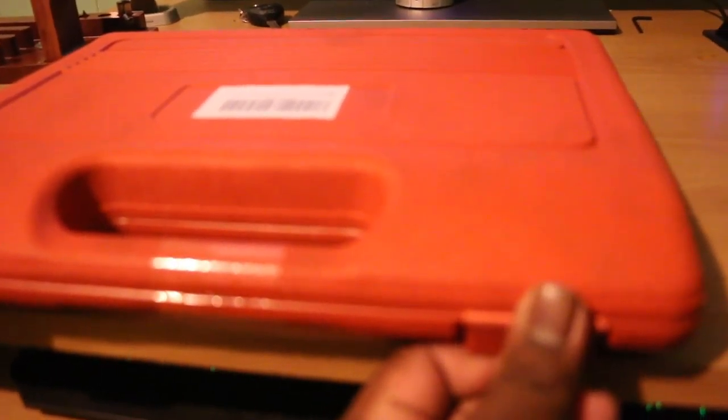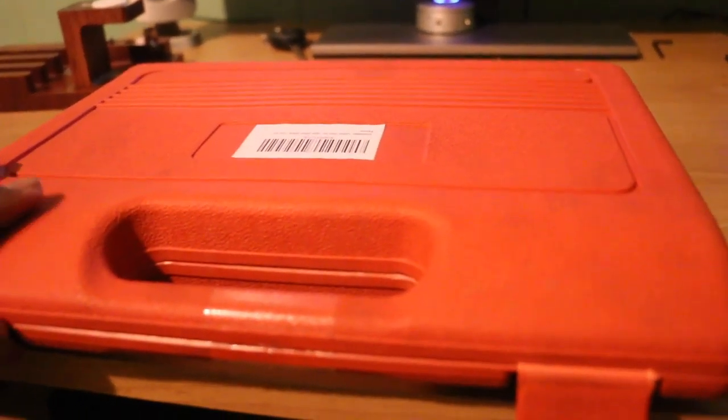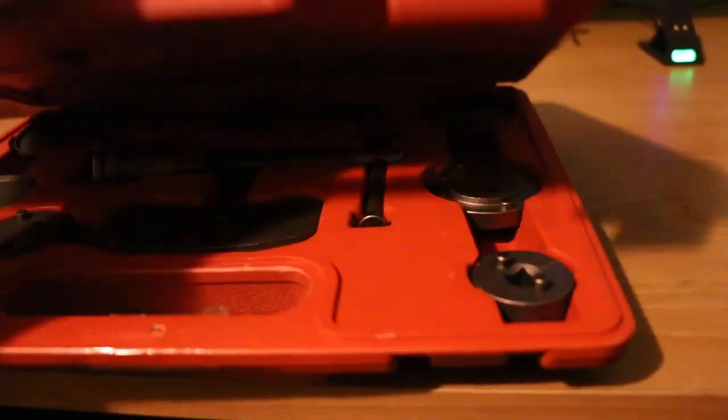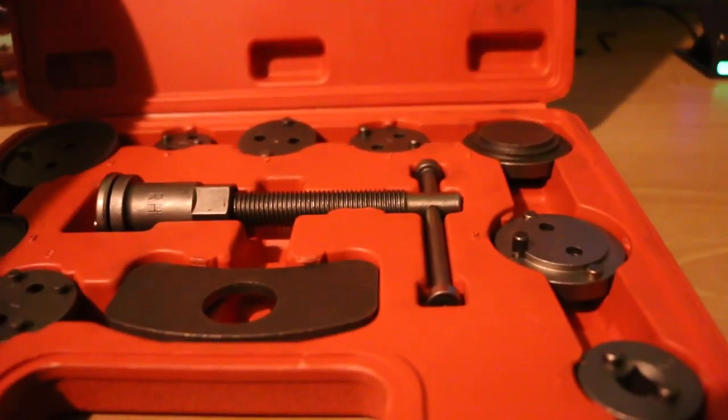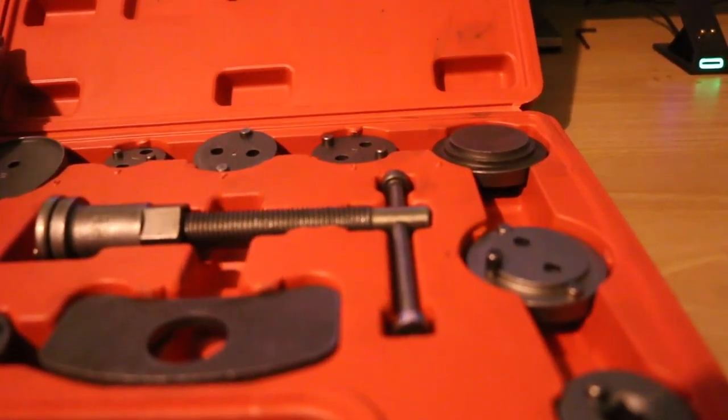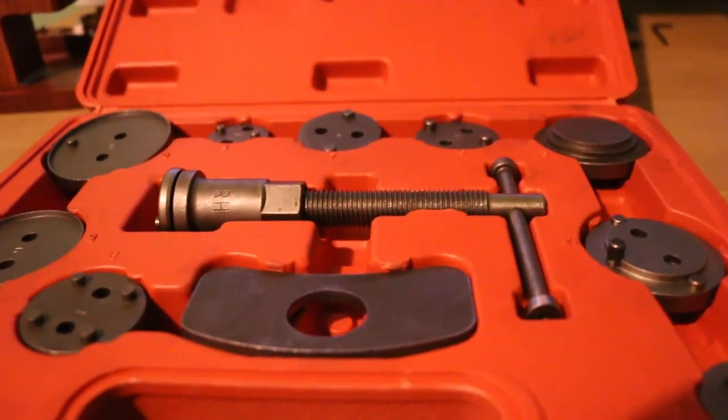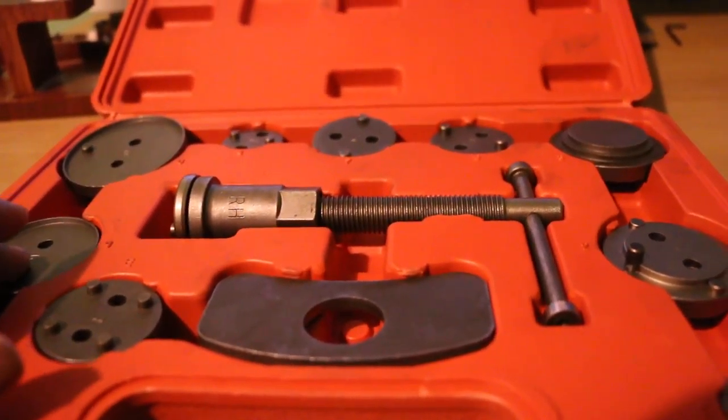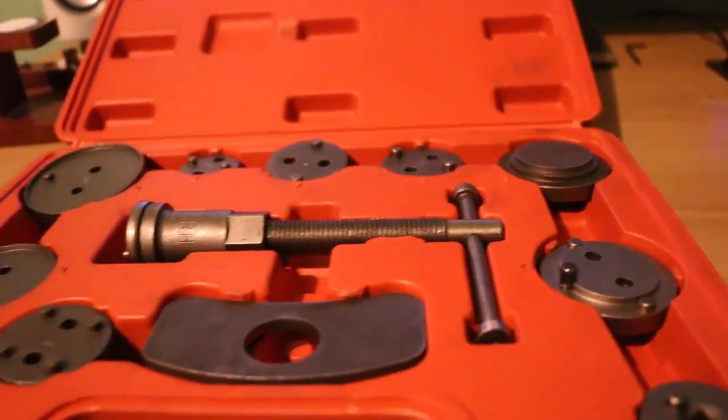Let's open this up. You have a nice hard case. Let's see if that will stay back. All of these tools are coated in lubricant so they don't get all rusty.